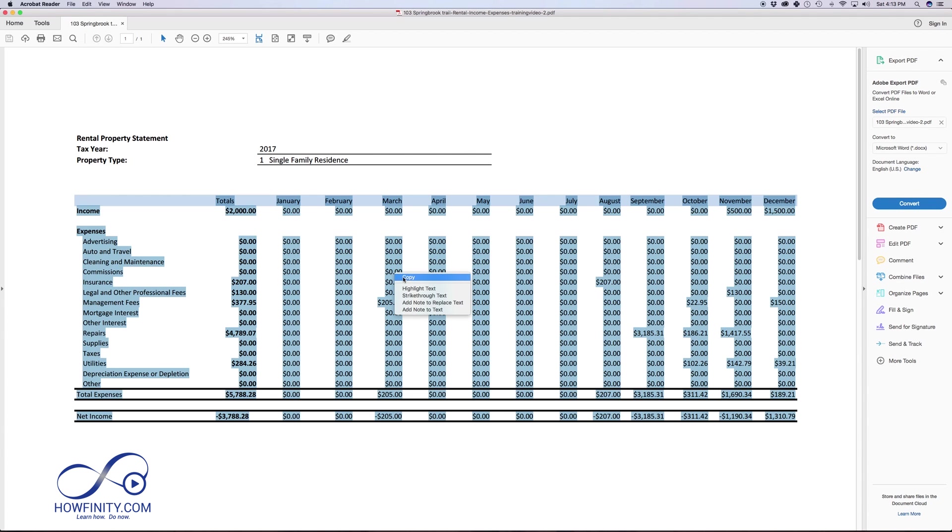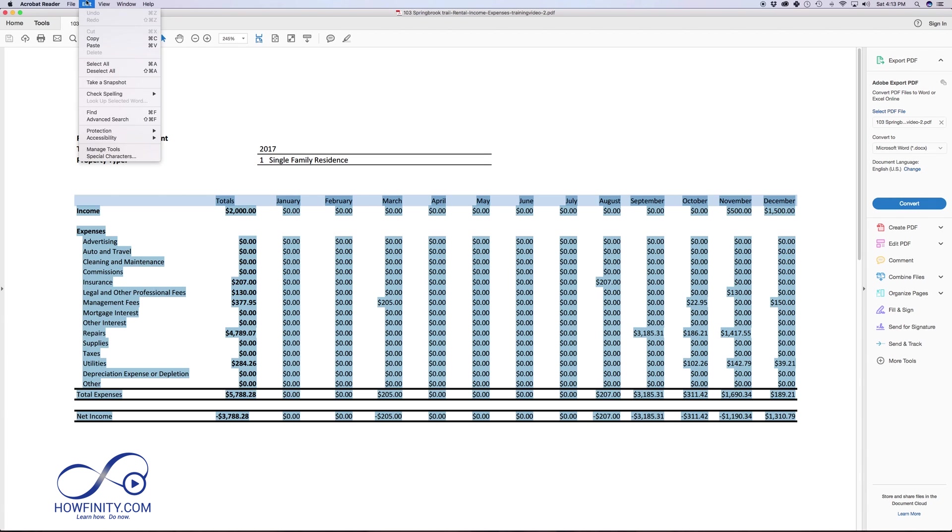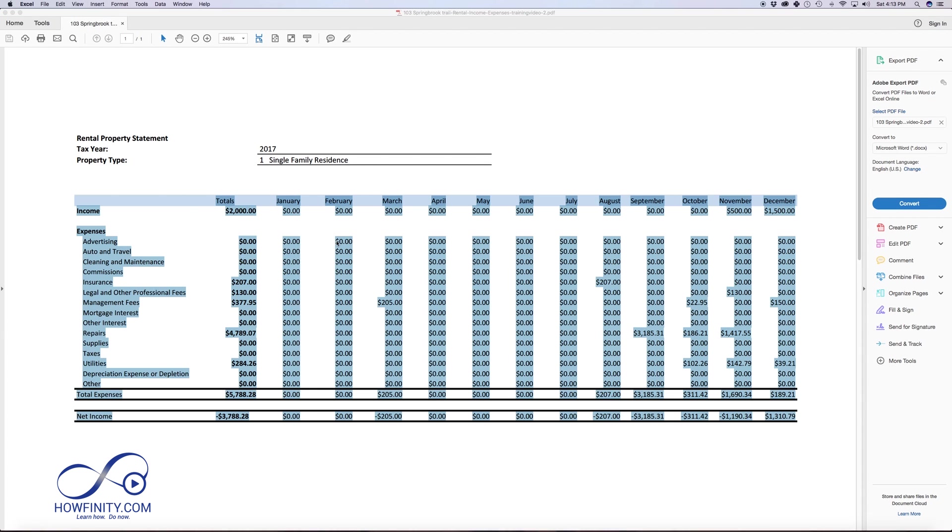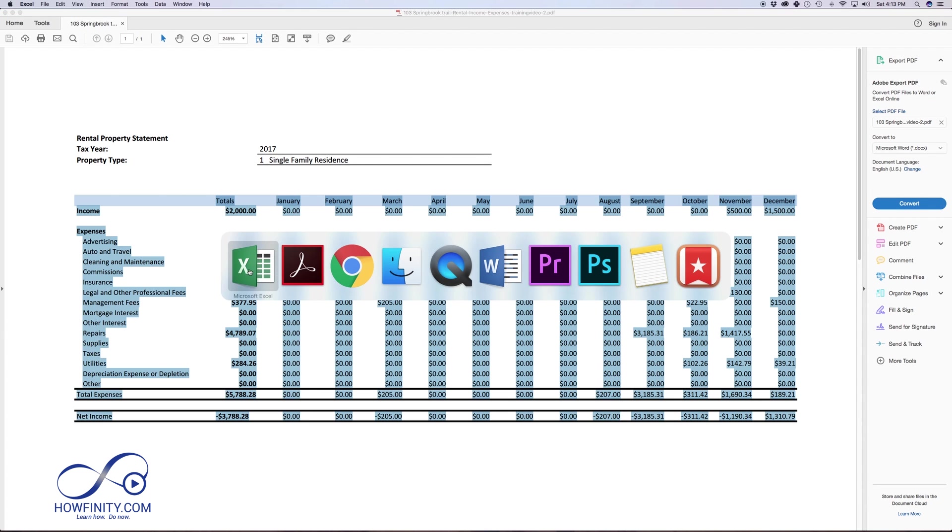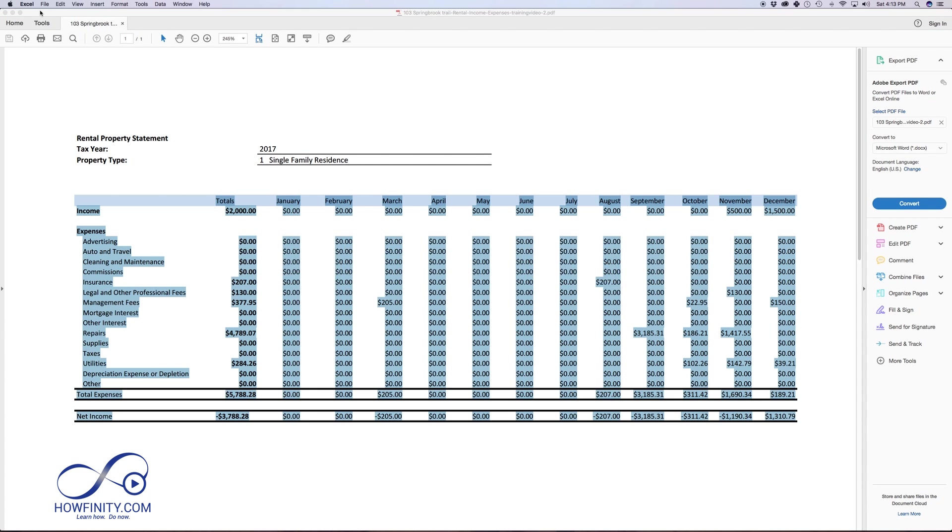go ahead and copy. I'm just on a Mac here, so I'm control clicking. Just press copy here, or you could go to edit copy, and go ahead and copy this, and now I'm going to go ahead and go to Excel.